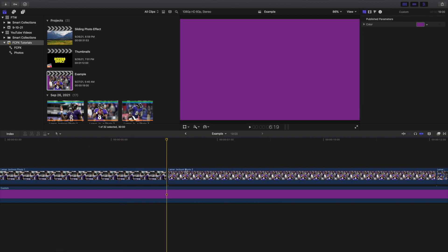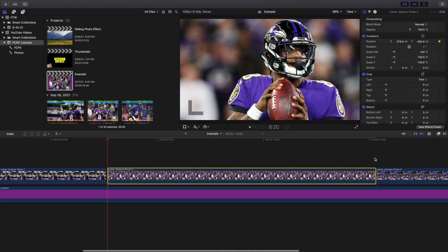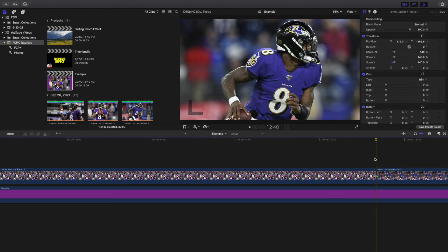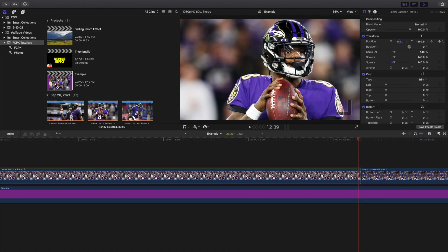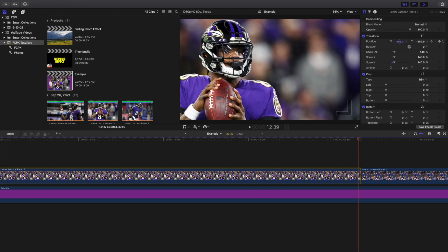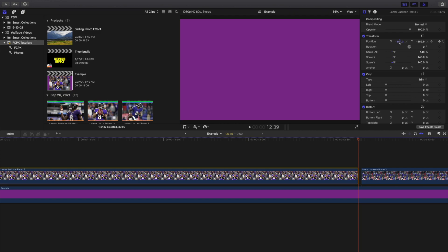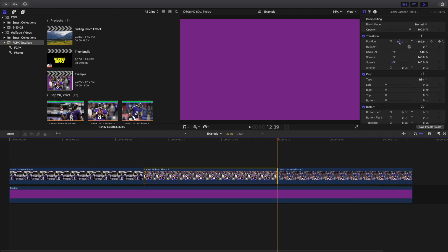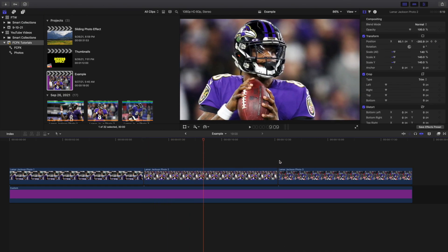Now let's go to the second photo. Go to the beginning of the second photo, place a keyframe, go to the end of the photo, go back one frame, then take the position and drag Lamar Jackson all the way over to the left. Then I'm going to trim the last frame so there's no halt in the animation — the animation just keeps moving to the left and doesn't stop at all.